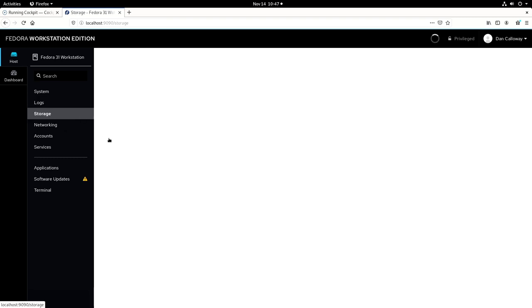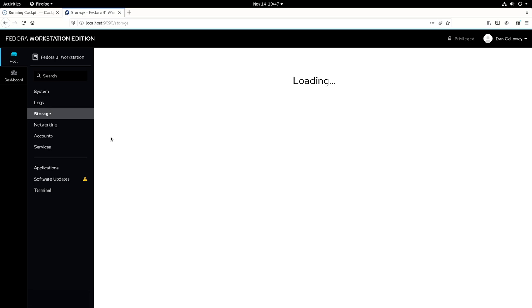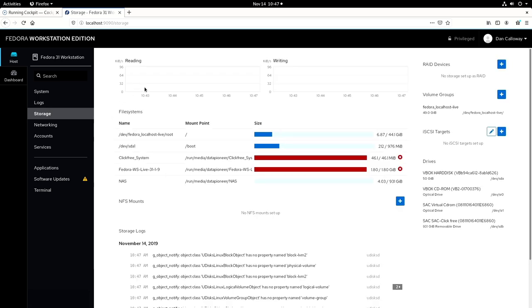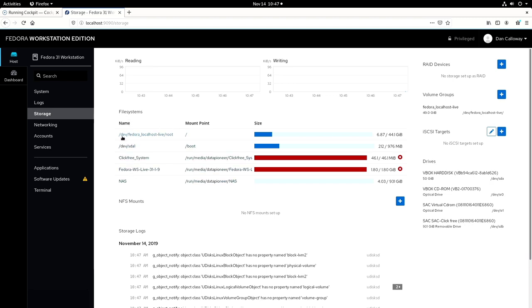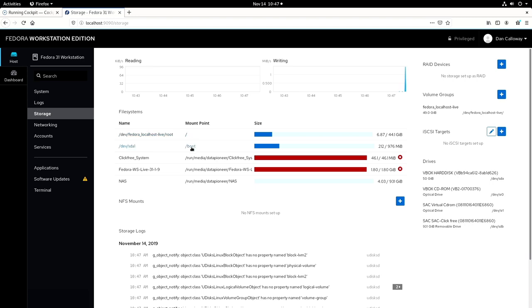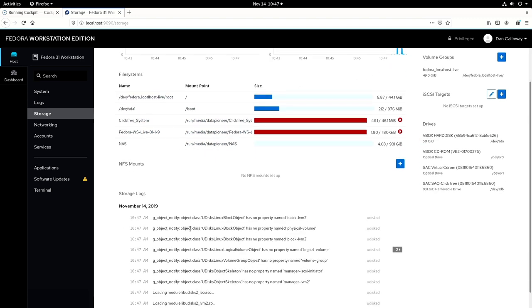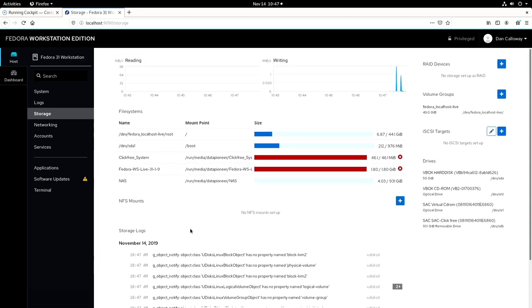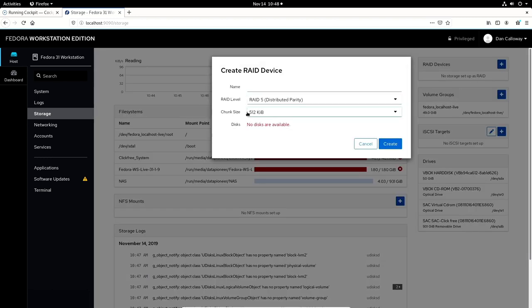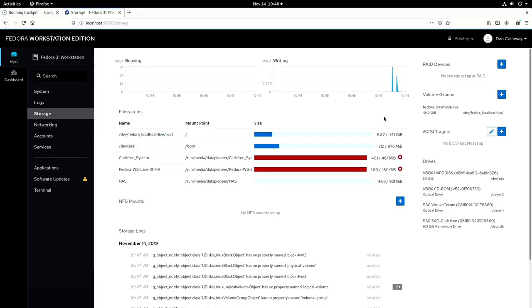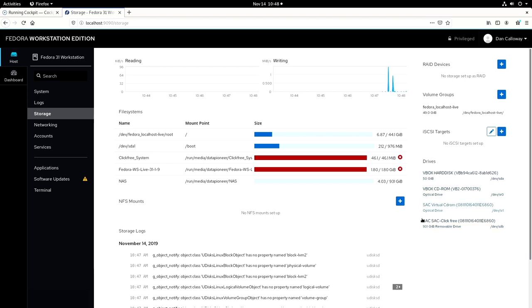Let's look at storage. And for storage, you can monitor various aspects of the system. Here, the reading and writing here for storage is being graphically presented for you. File systems are also indicated here for Dev, Fedora, localhost, live, root, which is a 44.1 gigabyte. The mount point is the root of the file system. Here is the mount point for boot, which is dev sda1. You've got my click-free system, which is the one terabyte storage device. Got NAS and Fedora workstation live here. The writing is being shown here graphically. Here are the storage logs that you can click on. If you want to add RAID devices, you can click here and add those. For volume groups, you can do the same and for iSCSI targets as well. Here are all the drives that are being shown in the system right now.